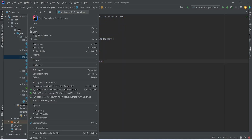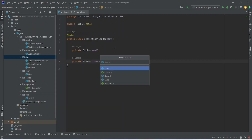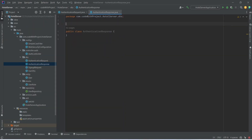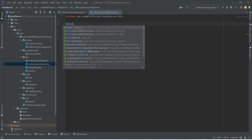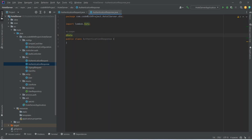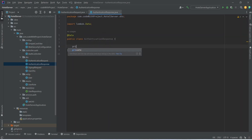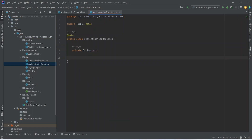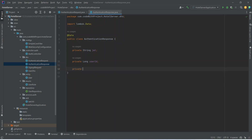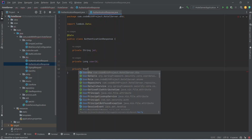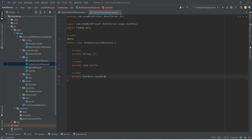Now let's right-click on the DTO package again, choose New Java Class, and name this class AuthenticationResponse. We will annotate it with the @Data annotation from Lombok. In this AuthenticationResponse we need to send the JWT, user ID, and user role — so we add a String field named jwt, a long field named userId, and a UserRole field named userRole.